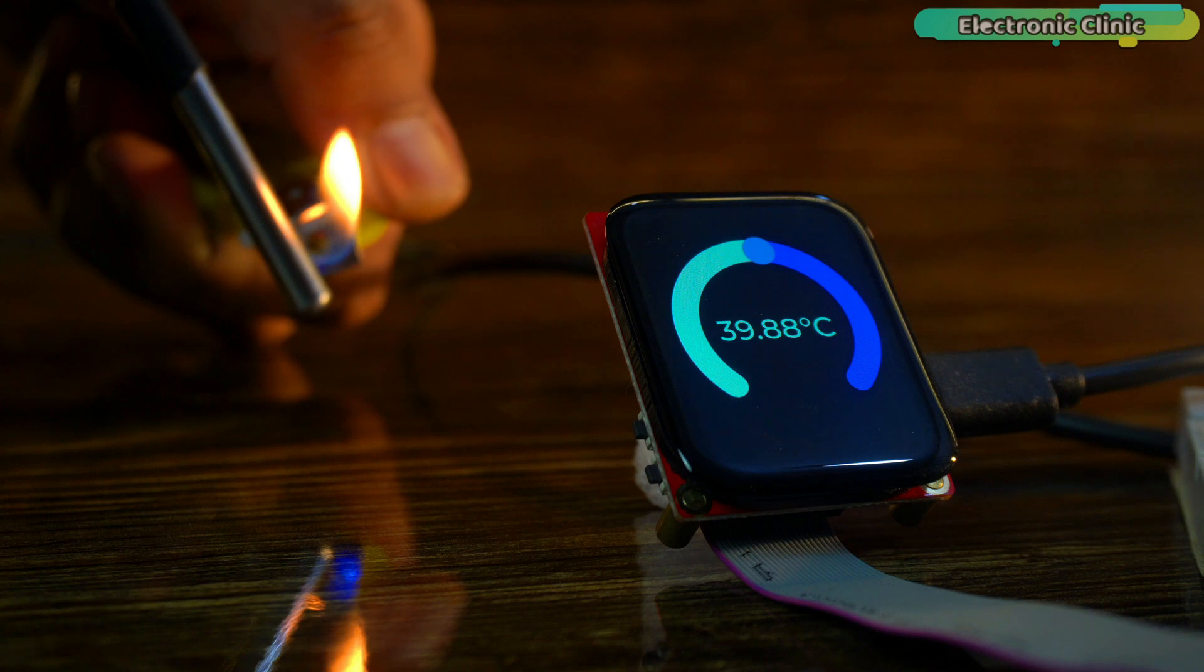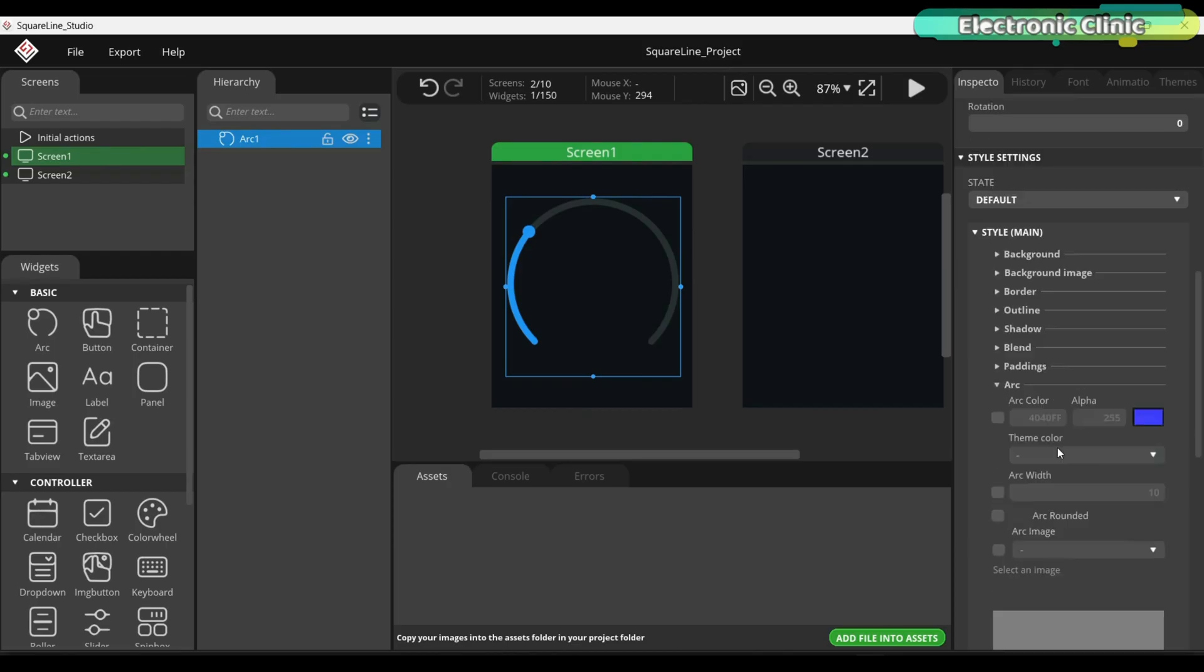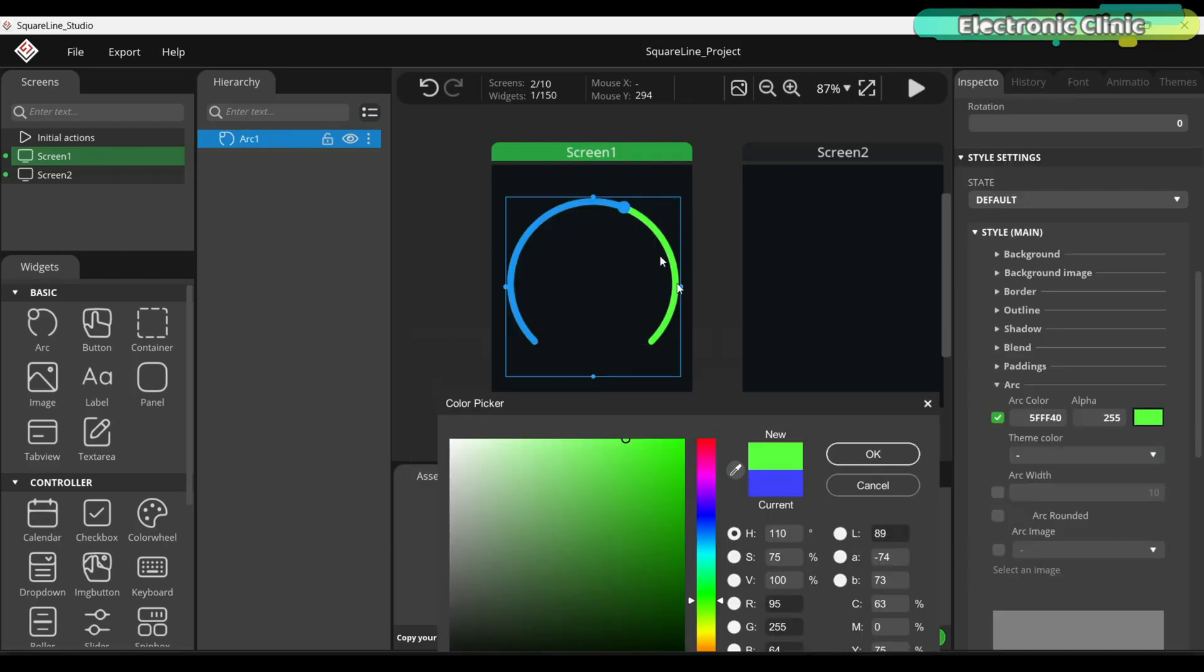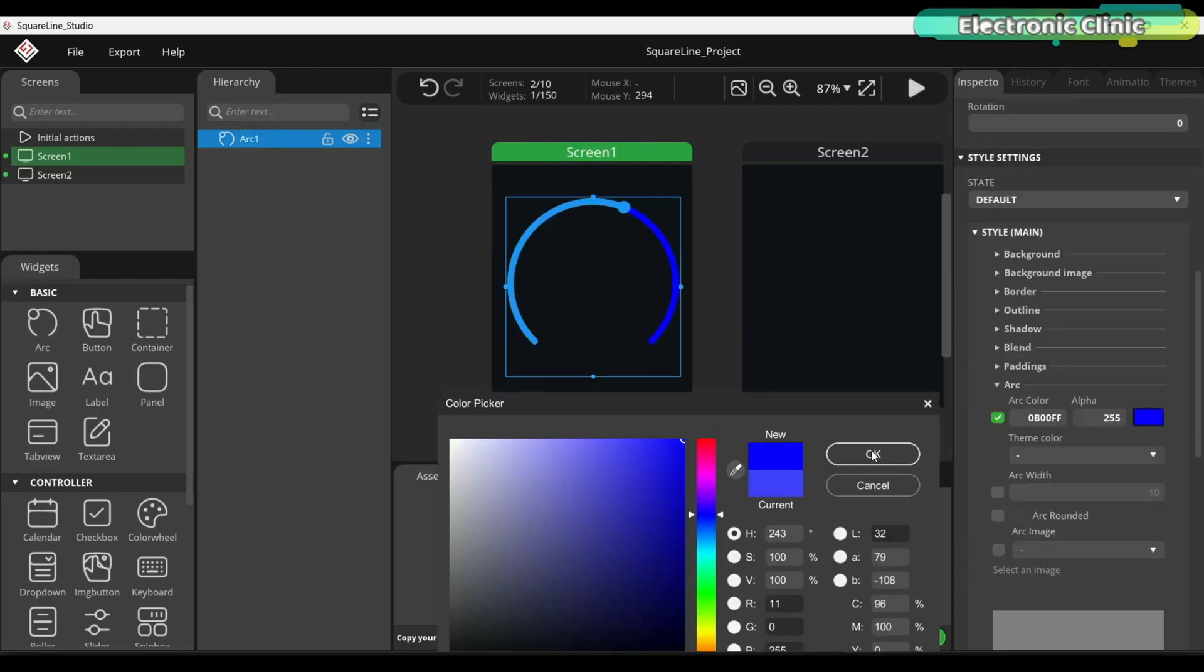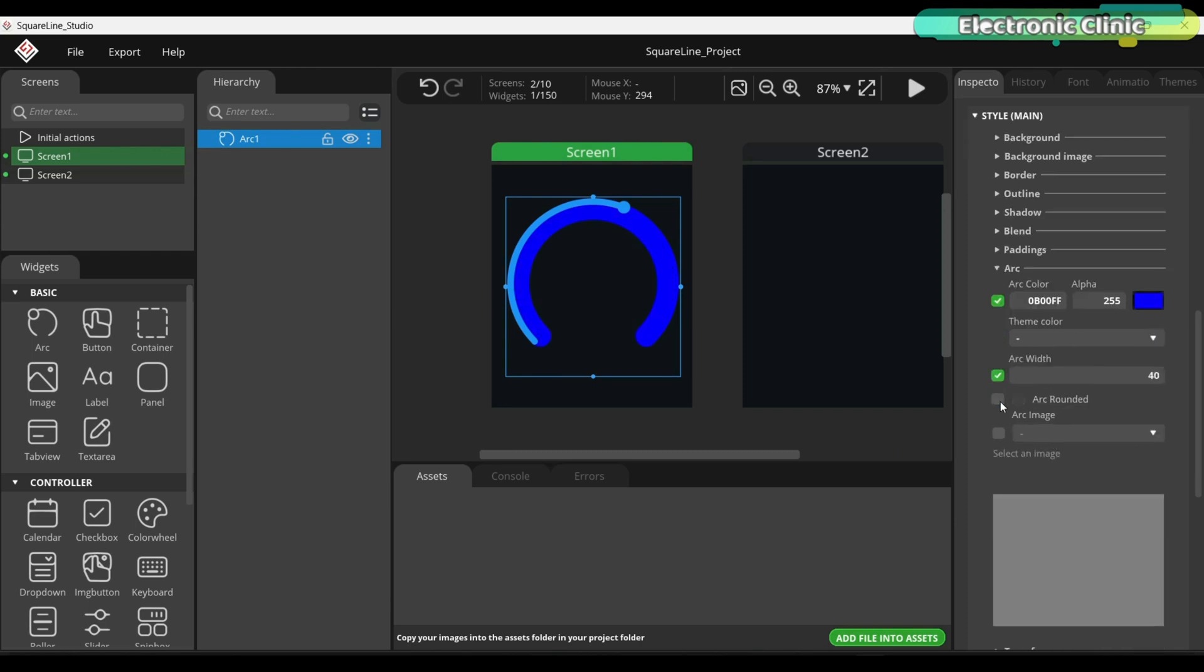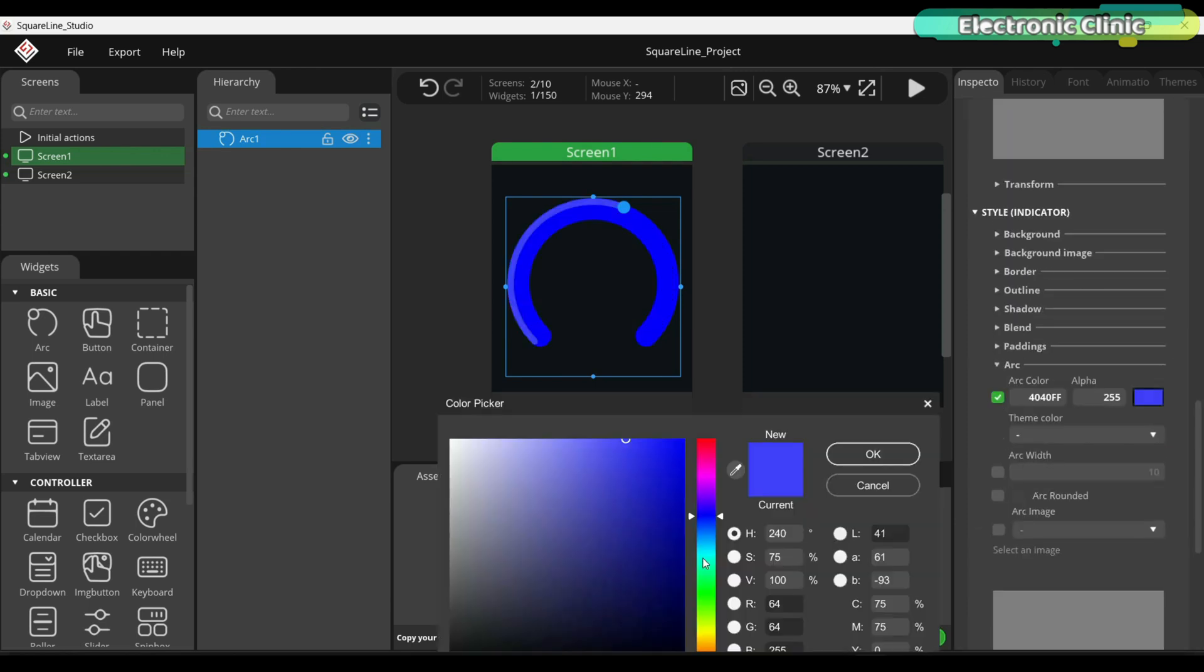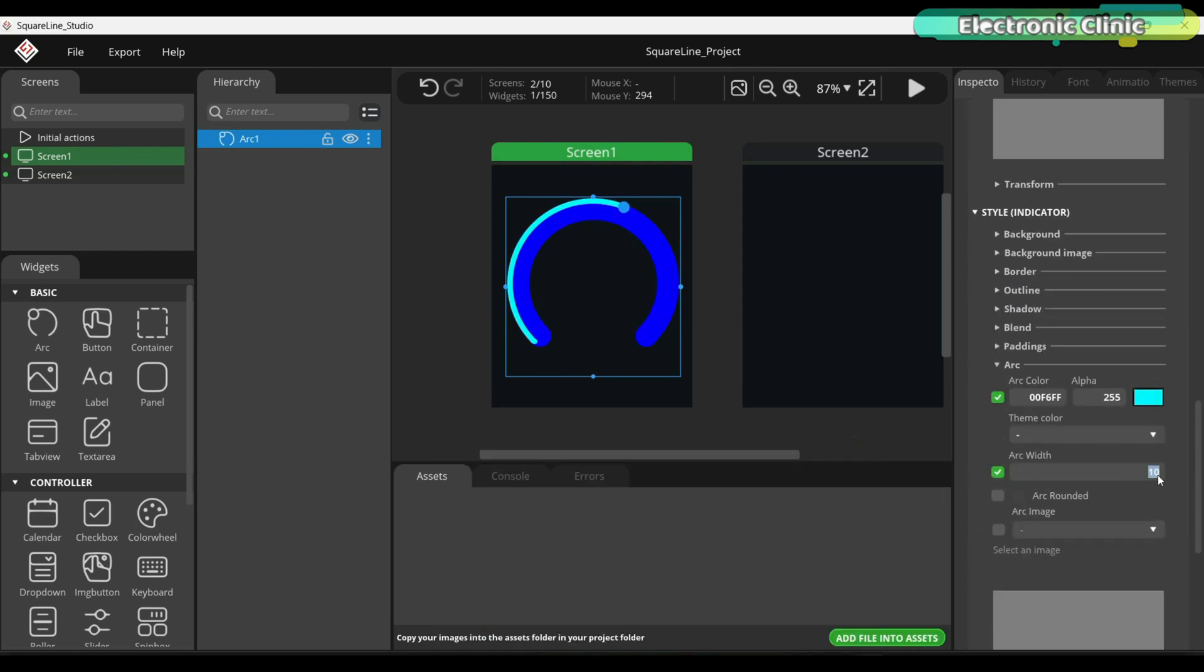Throughout this whole series, I have been using Square Line Studio and LVGL. Before building this project, I highly recommend watching my previous three videos where I have explained everything step by step.